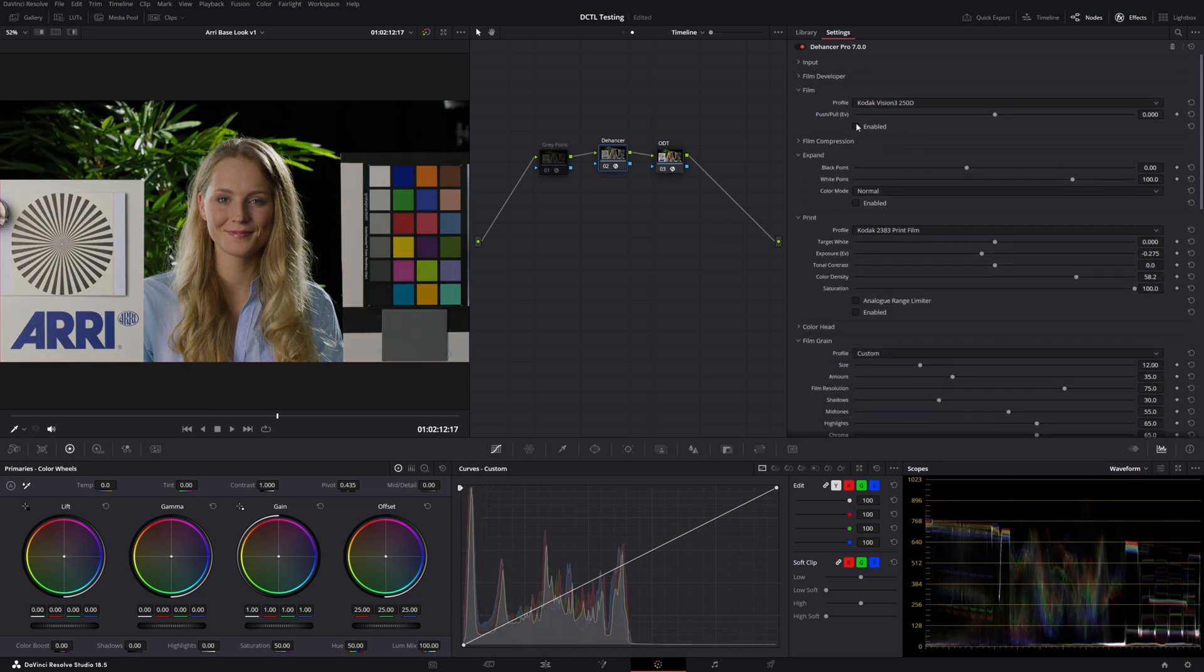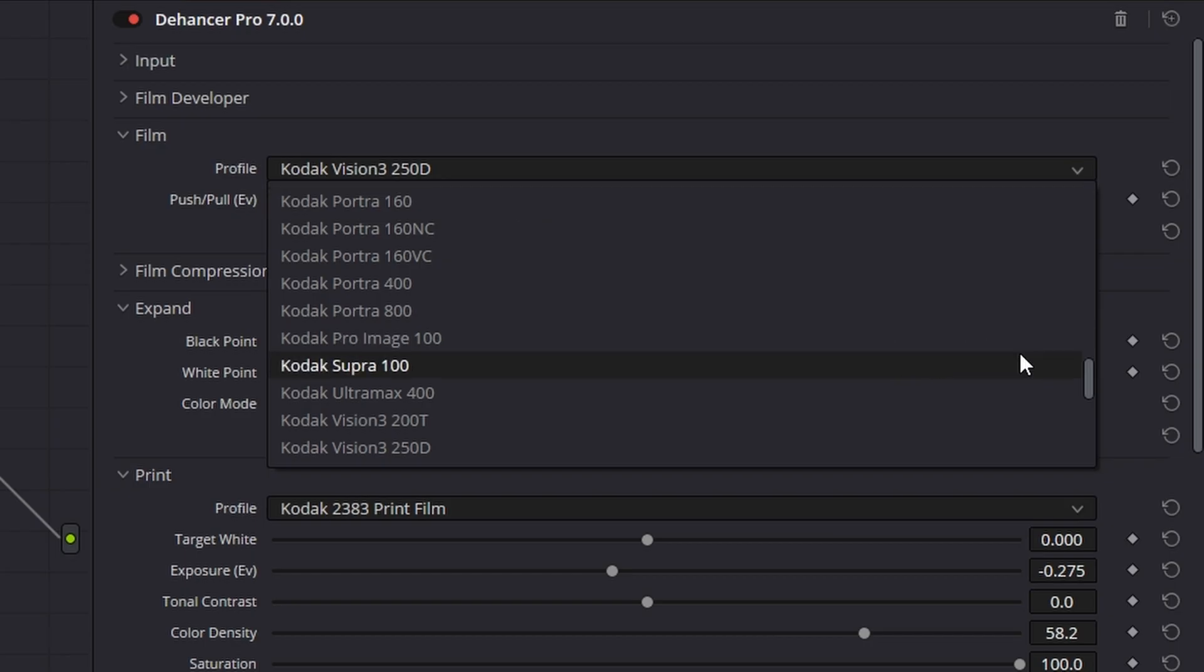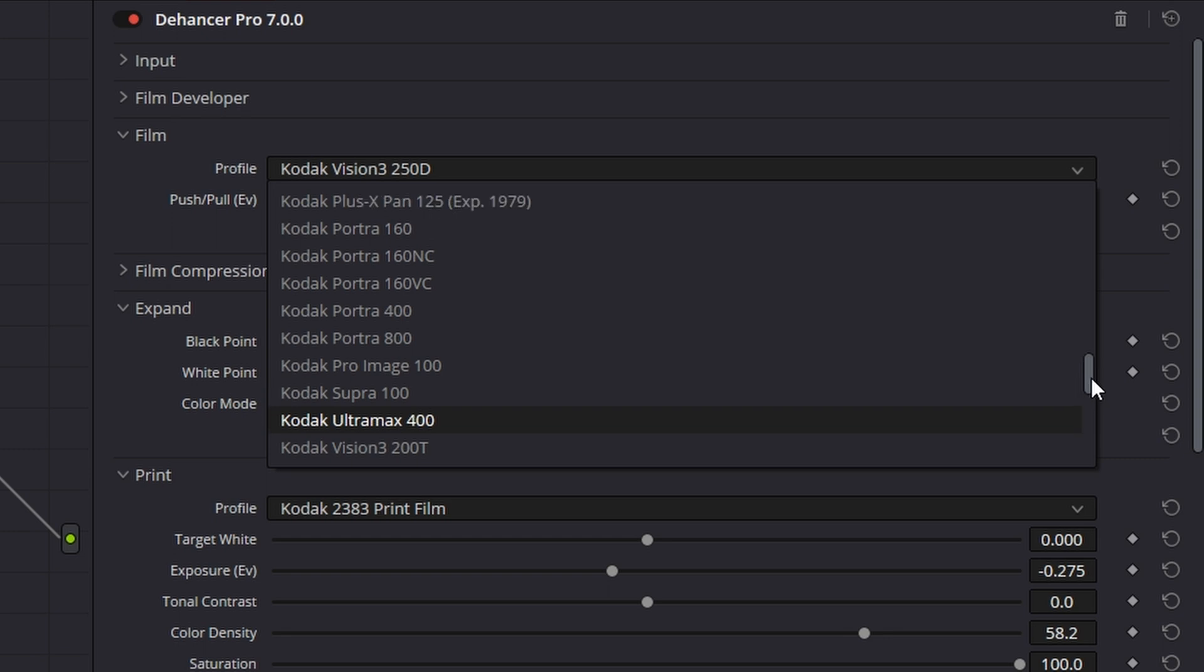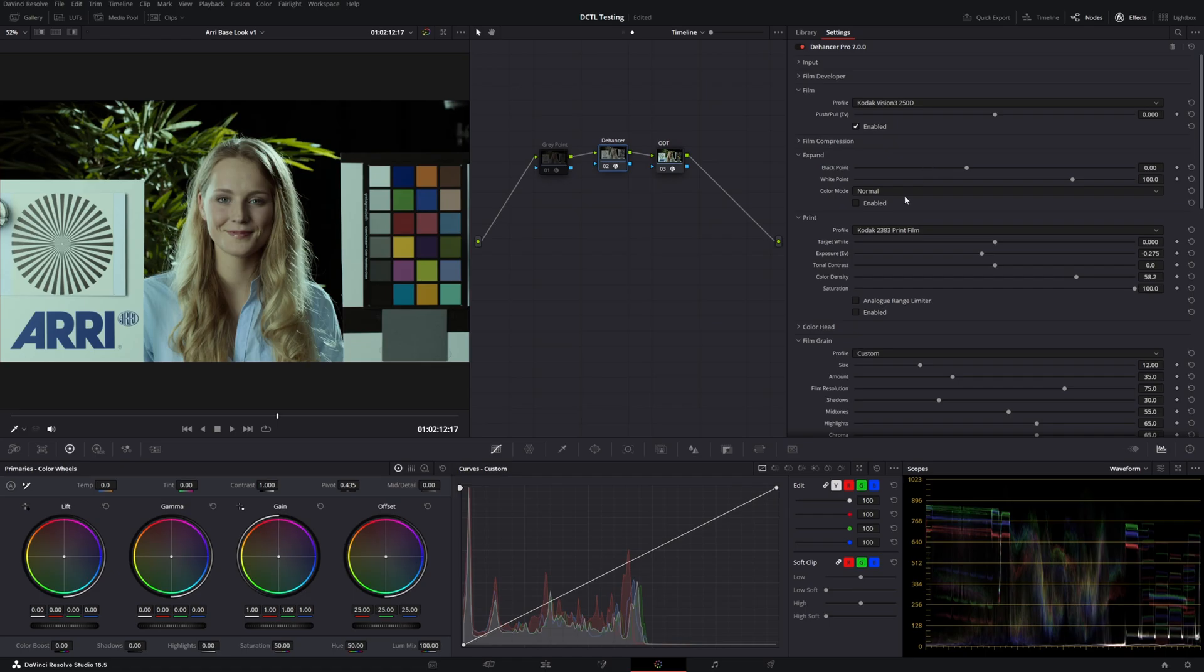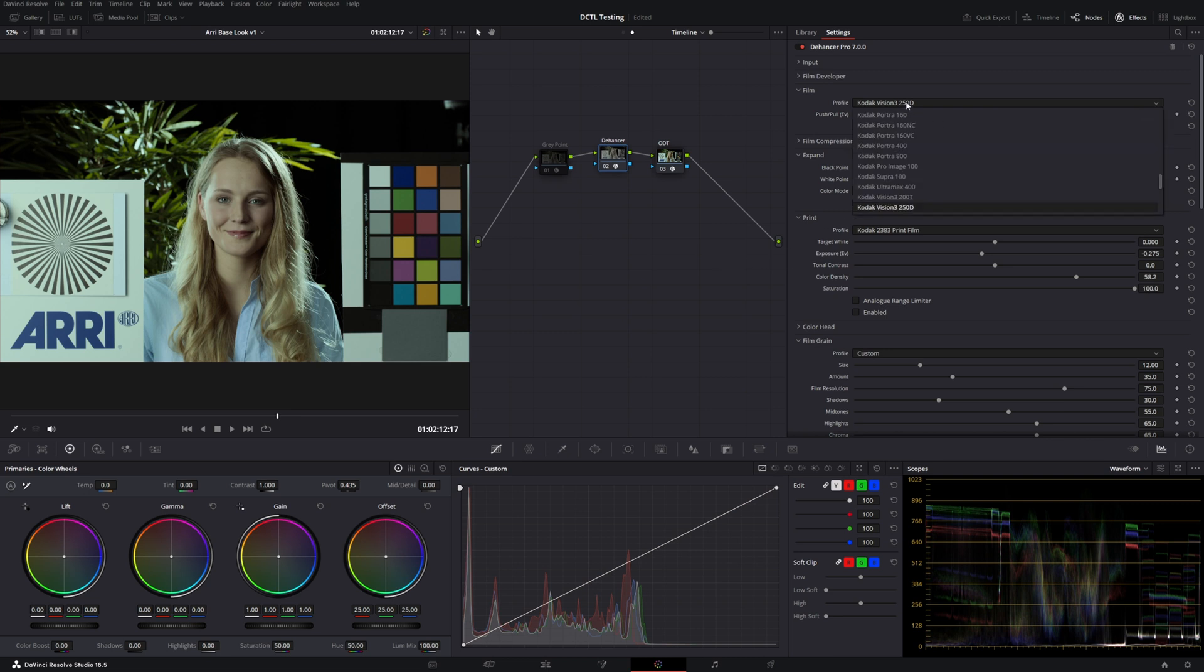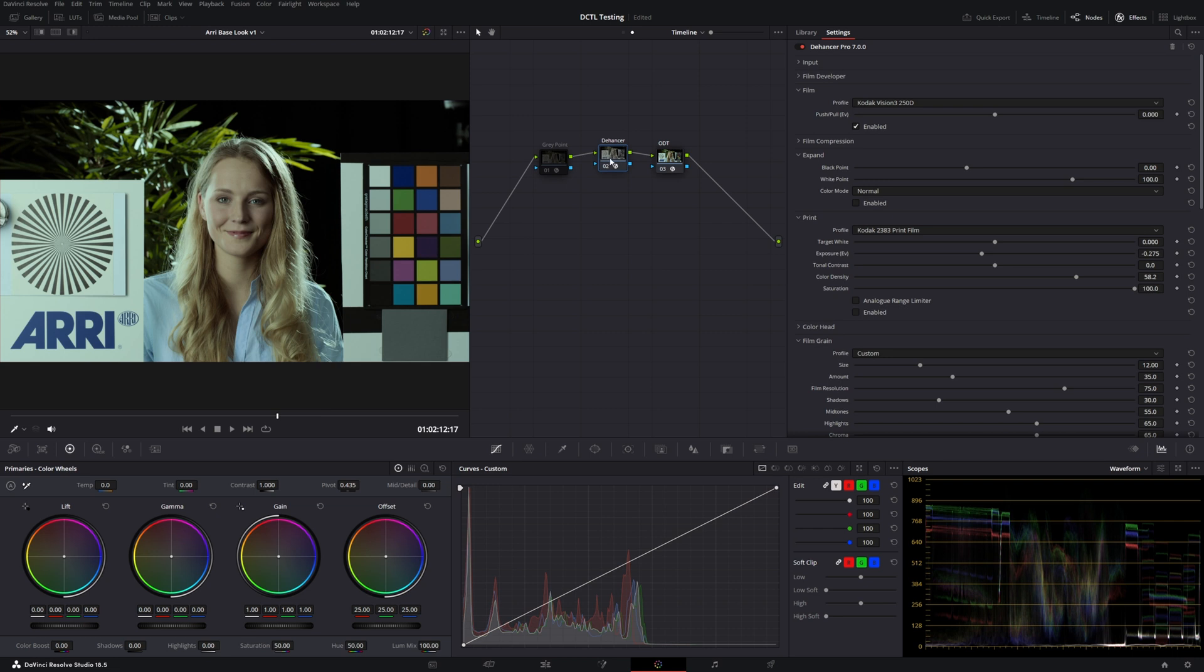From there, we get into some of their film profile options. So the Kodak Vision 3 250D is one of them, and there's a whole bunch that you can play around with and adjust. I'm not going to pass judgment on how good or bad these are since I think so many of them come down to taste. I think if I were to give any feedback for Dehanser at this point of the process, I would say that I wish there was an intensity slider so we could kind of control how intense the effect is. I know I could put this on a separate node and adjust the opacity, but it feels so simple to adjust if there was just an opacity slider.